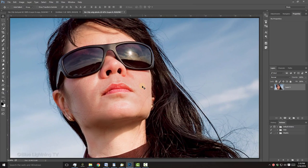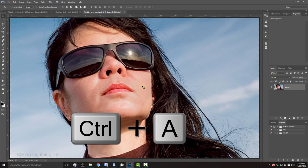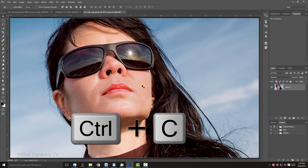Open a photo of someone that you'd like to use for this project. I downloaded this one from Shutterstock. To place it into your other document, press Ctrl or Cmd-A to select it all and Ctrl or Cmd-C to copy it.